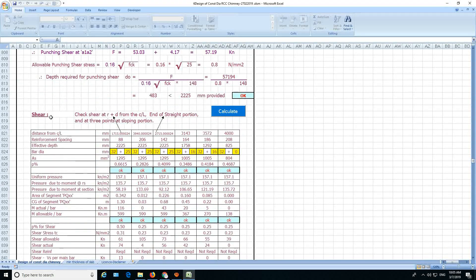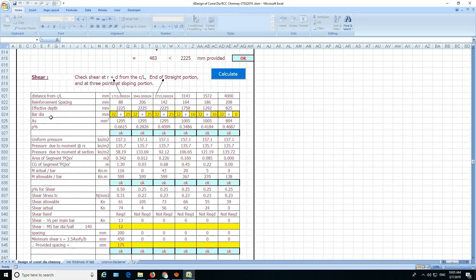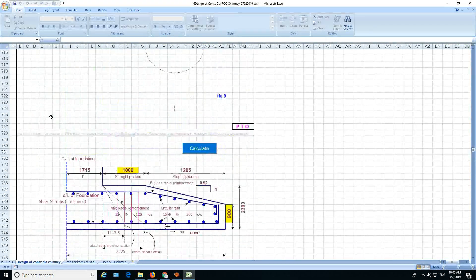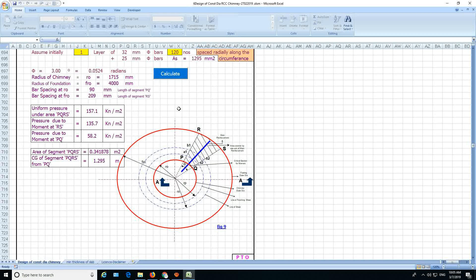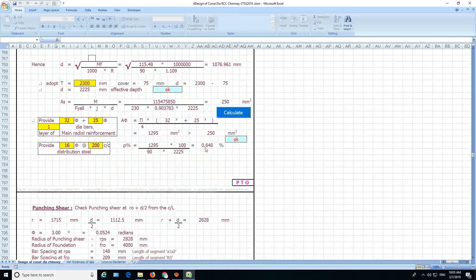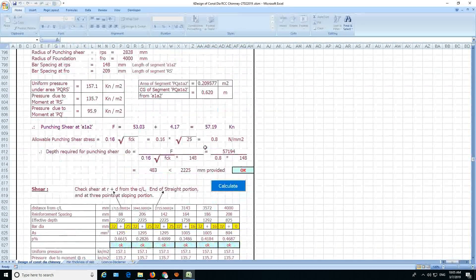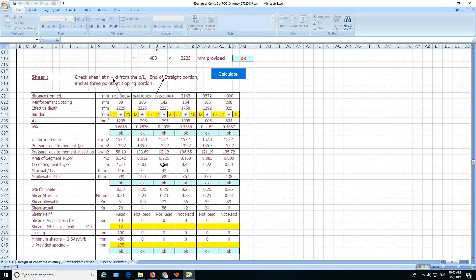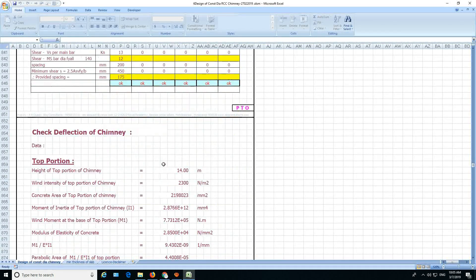And then you have the shear here at the various sections of the footing. All the sections of the footing, it will give you a shear check here.